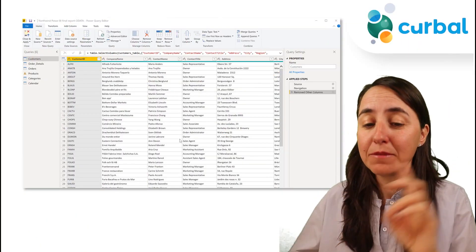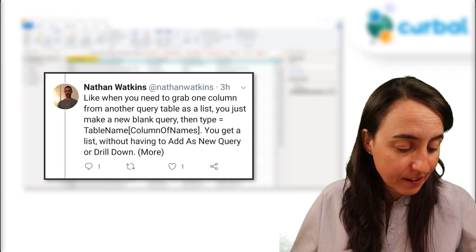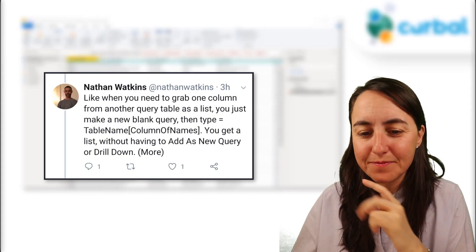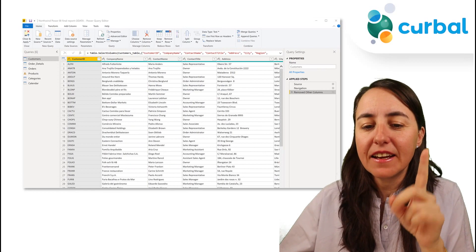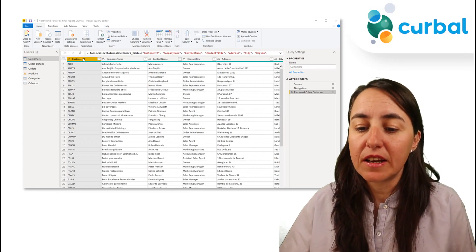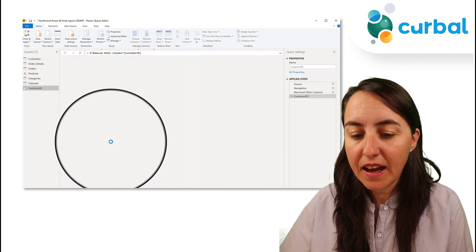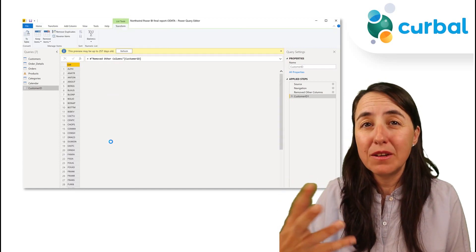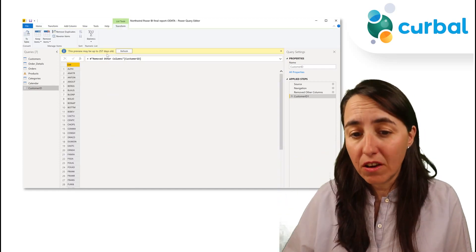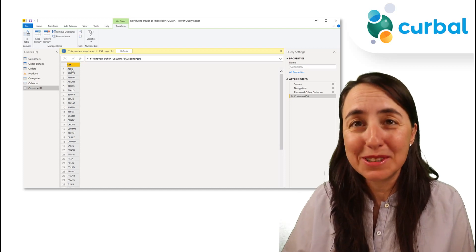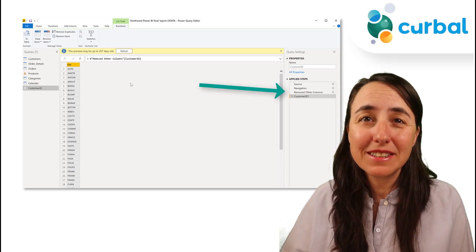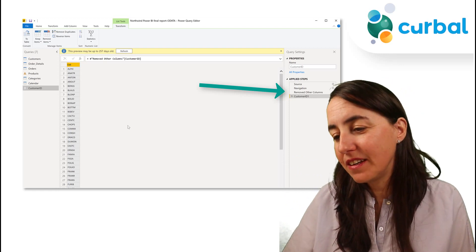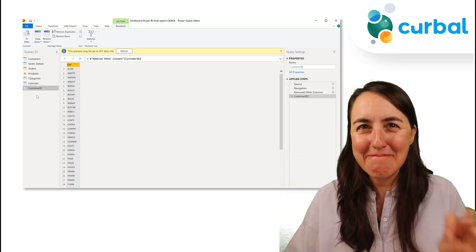The first two are actually in Power Query. Let me show you. This one comes from Nathan Watkins. You probably know that you can grab a column, right click on it, and add this as a new query, which basically will copy the entire query and then remove the other columns. You can see here the last step is remove all the columns and it will basically reference that table. But you know it is a little bit messy.